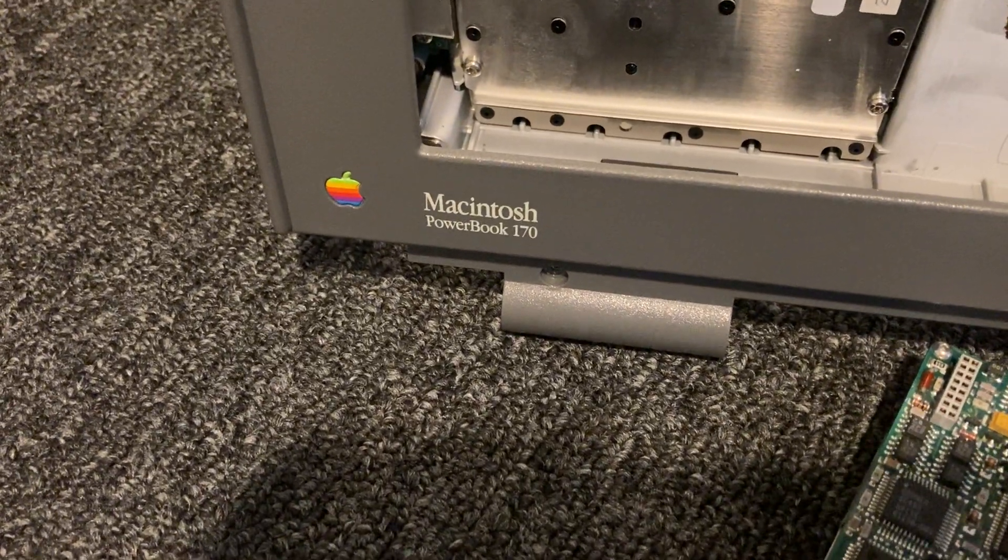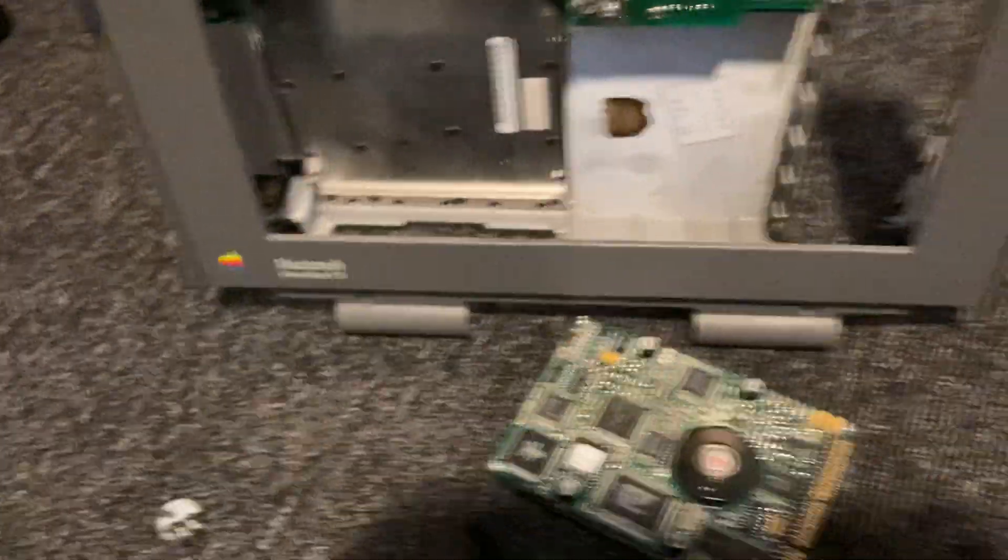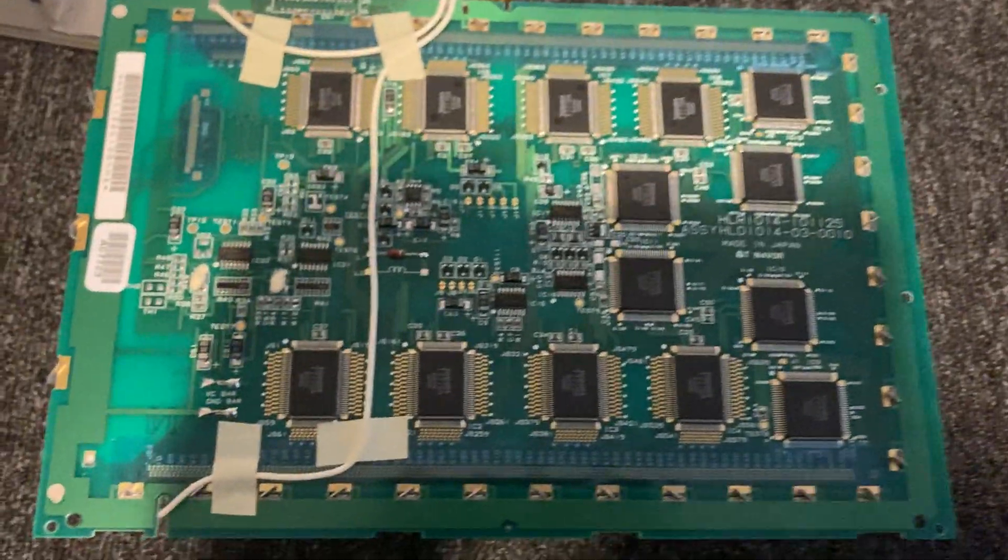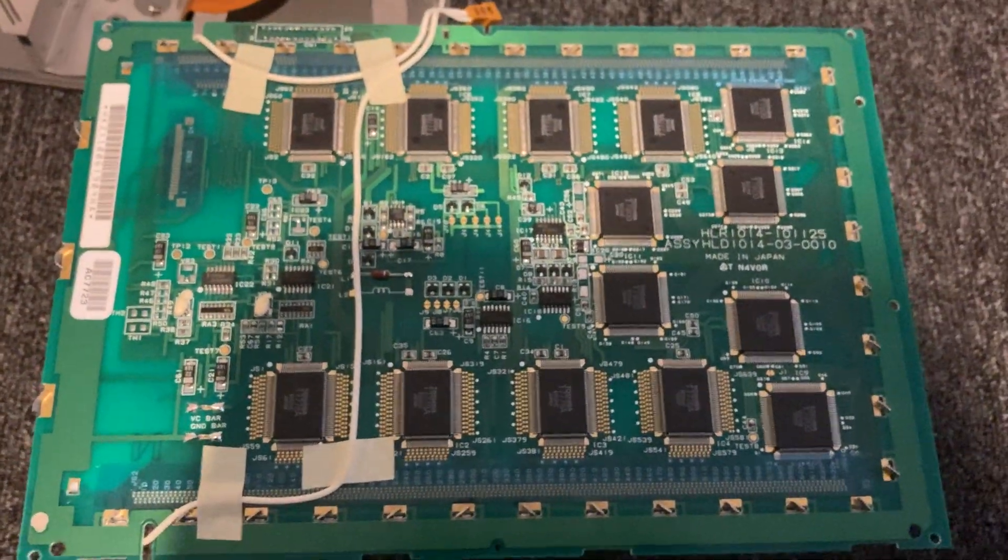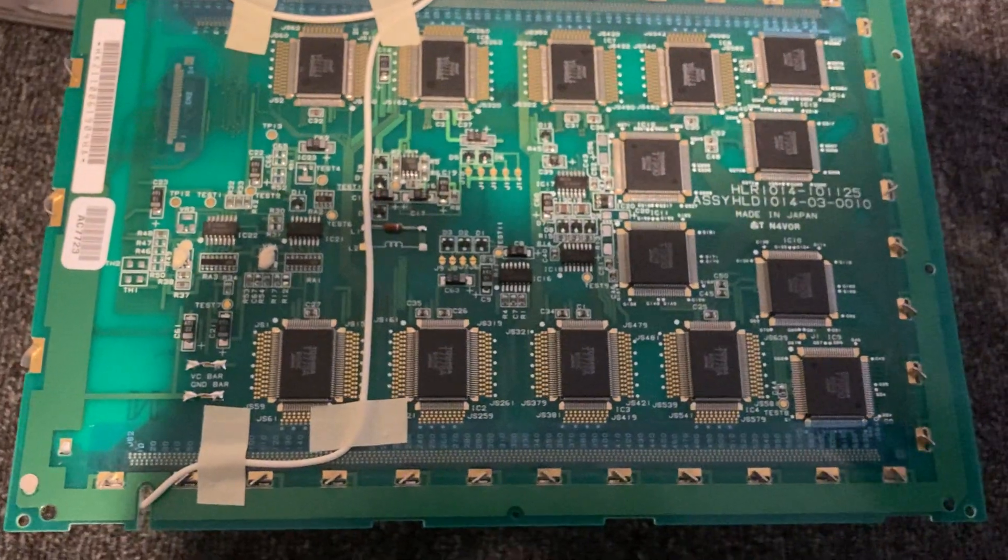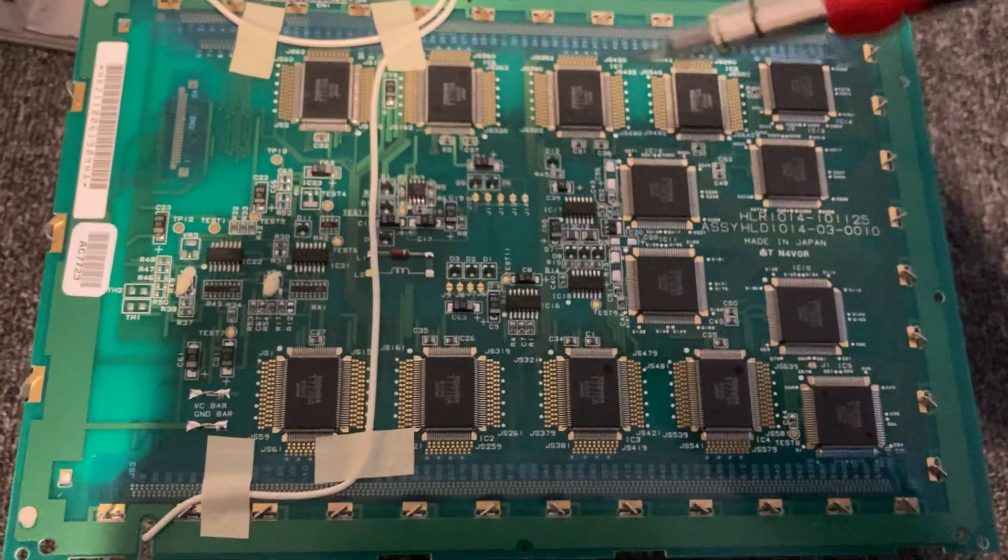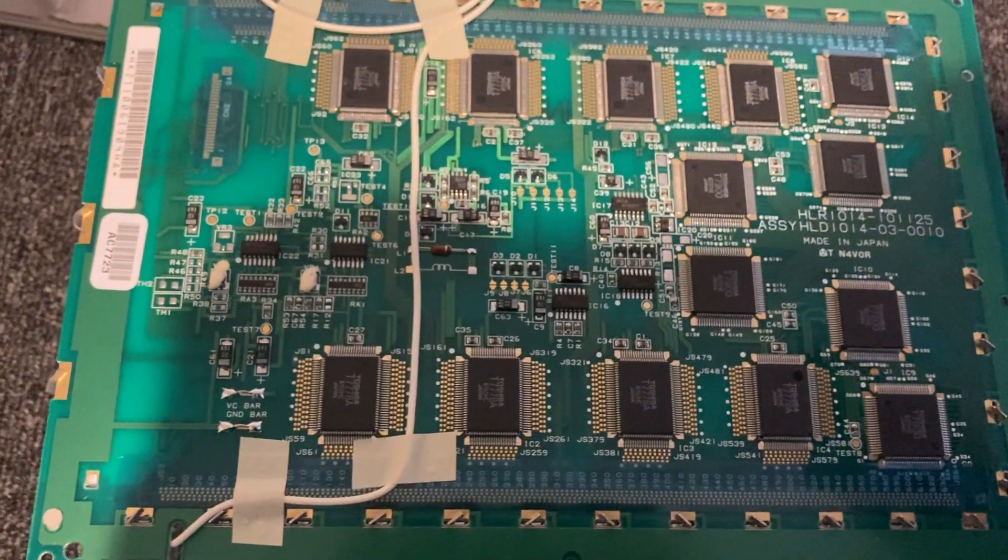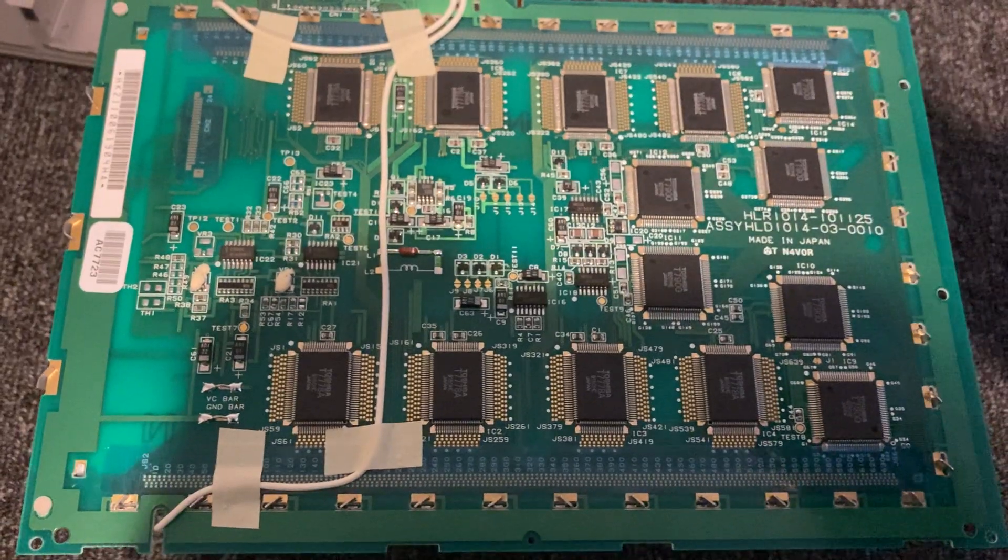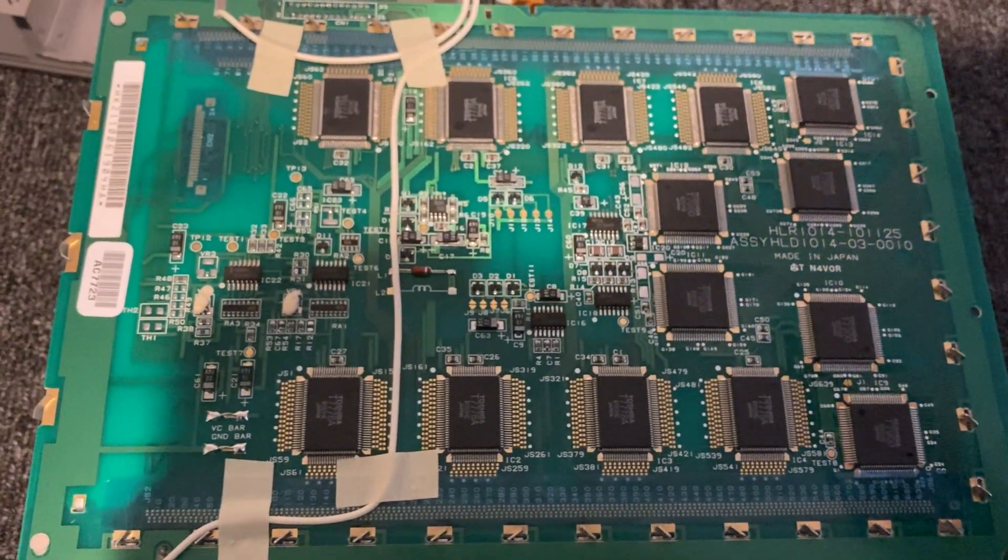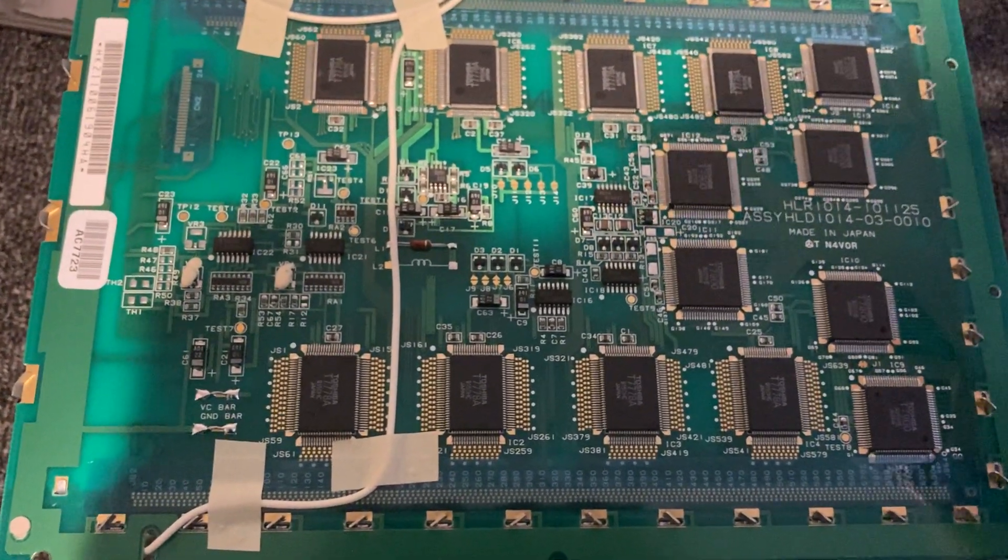Here we have the Macintosh PowerBook 170, and this is a common problem with these PowerBooks, especially on the 170, where the screen will start tunneling and creating a black effect around. You can't even use it anymore.